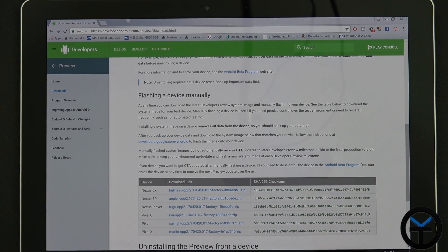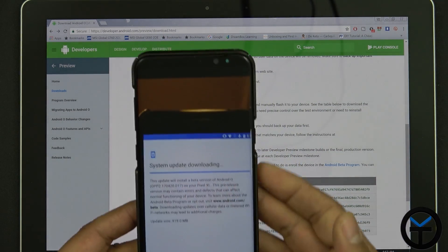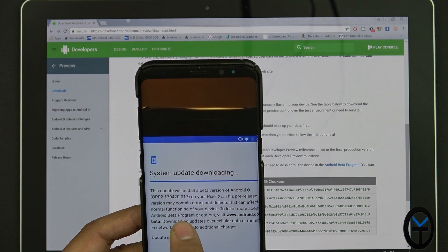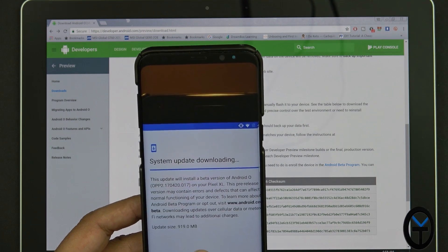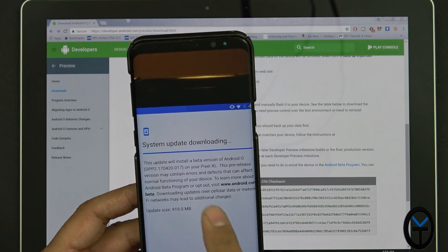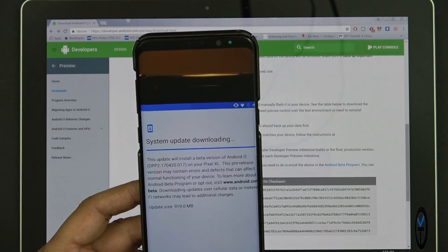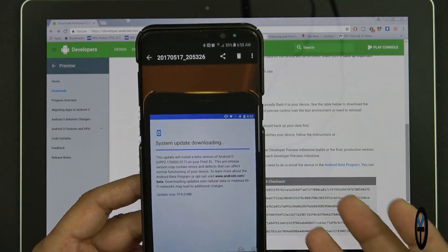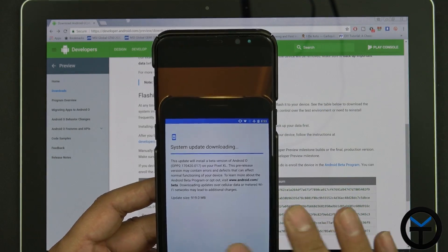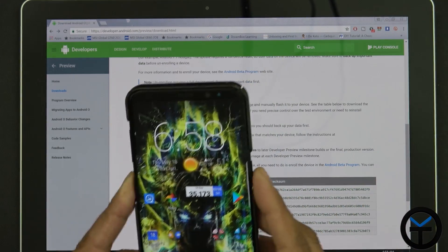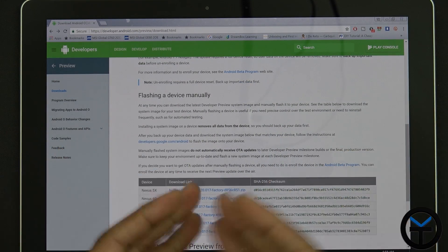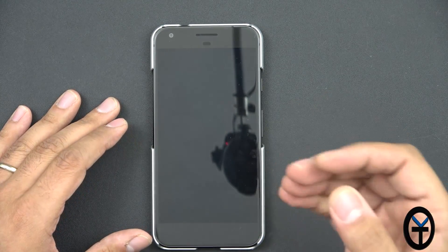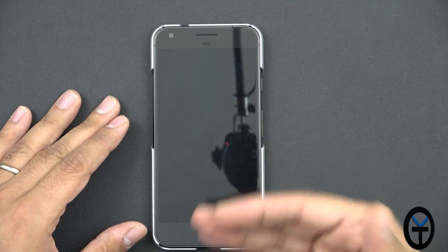I downloaded it last night and it showed up on my device — it's actually not bad. It's version 0PP2.170420.017 for the Pixel XL, about 919 megabytes. This is a beta version of Android O, and they do warn you some things are not working. It's daily driver ready, meaning you can use it. In Pixel fashion, it downloads and installs in the background, and as soon as you restart your device, it's available.